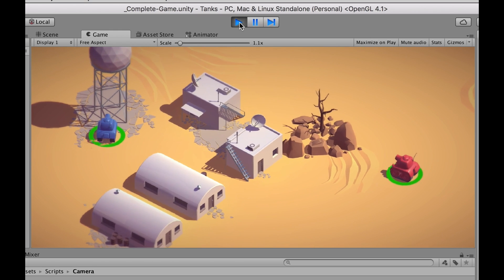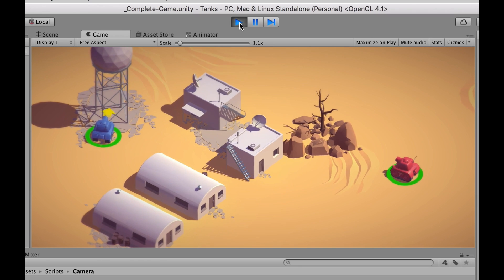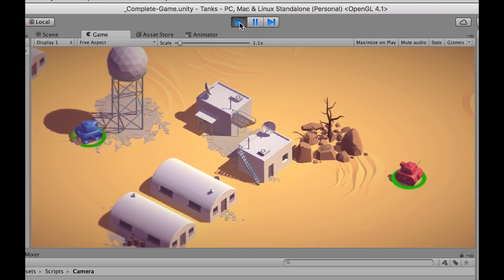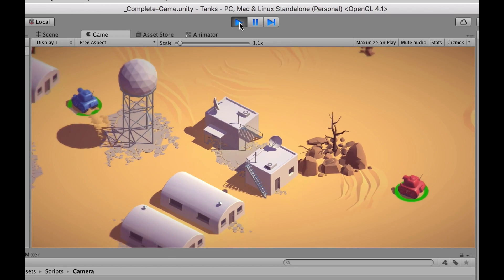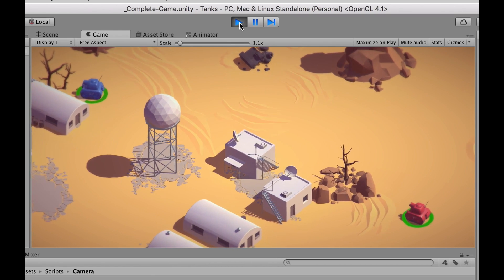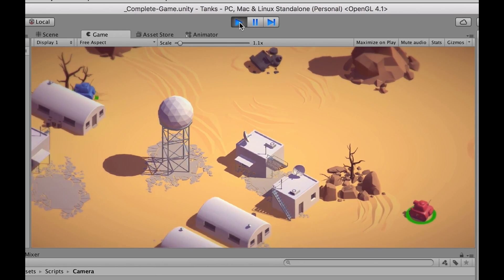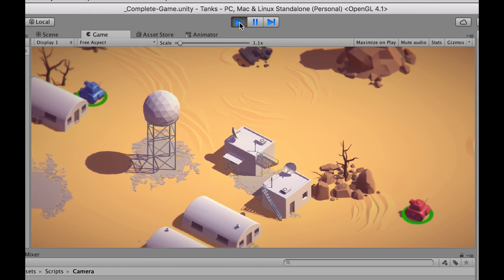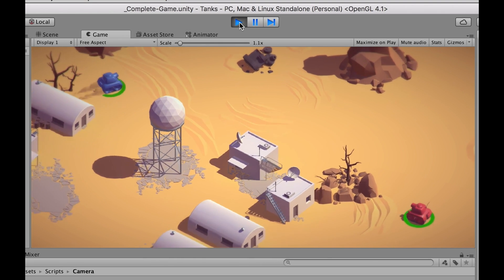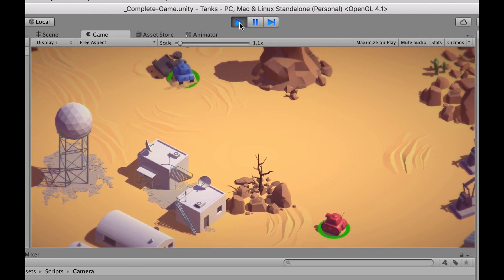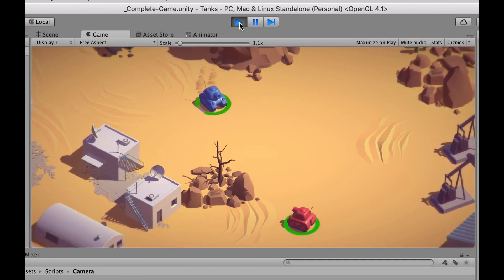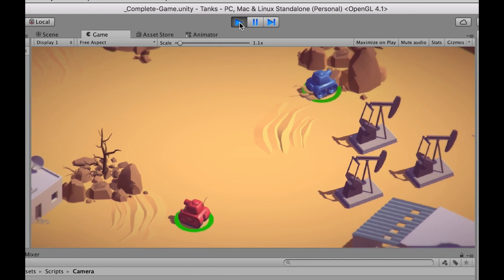Everything in the demo is synthesized — all the audio, including the music, is done using mathematics. When I hit stuff, that's all simulated through math, so it's not wood, it's actually math. The tank engine is simulated in synthesis as well.